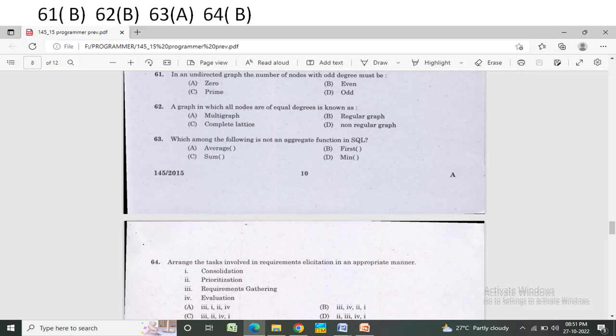Arrange the tasks involved in requirements elicitation in the appropriate manner: (1) Consultation, (2) Prioritization, (3) Requirements gathering, (4) Evaluation. Option A: 3-1-2-4. Option B: 3-4-2-1. Option C: 3-2-4-1. Option D: 2-3-4-1. The correct answer is Option B — 3-4-2-1.